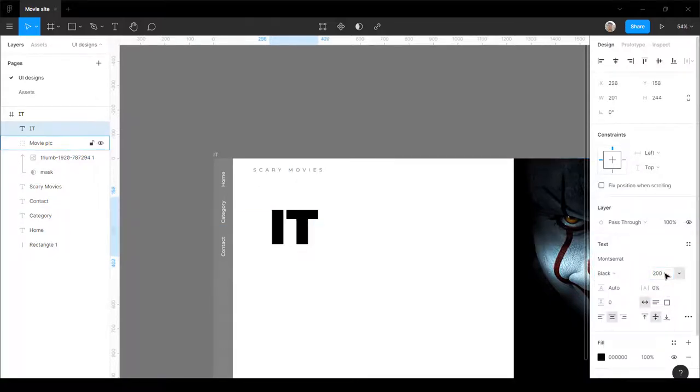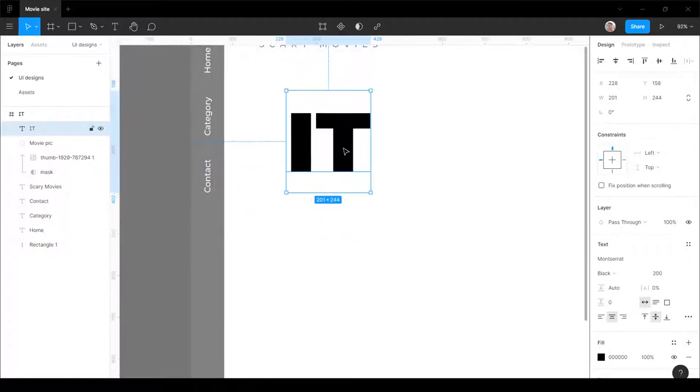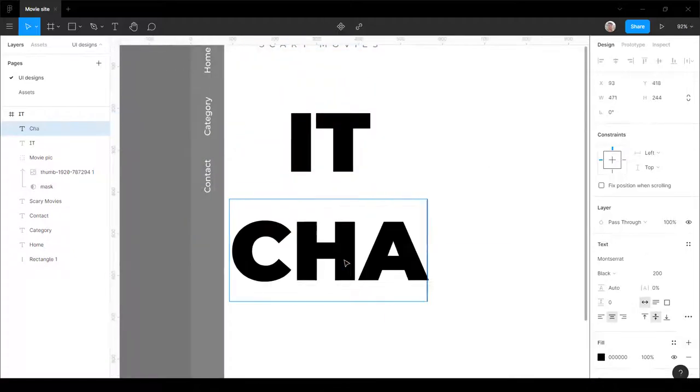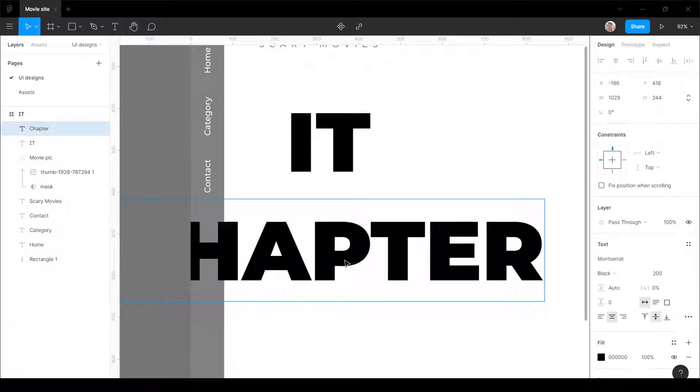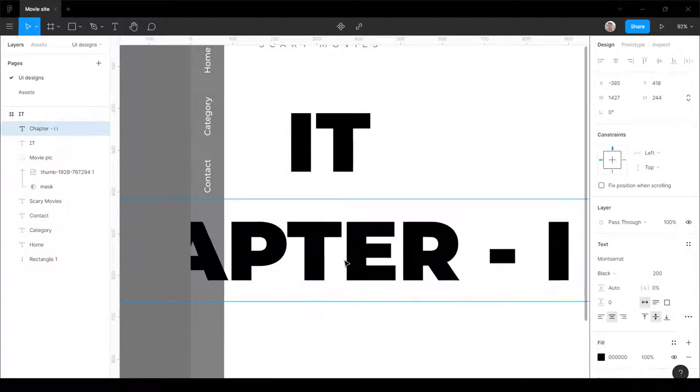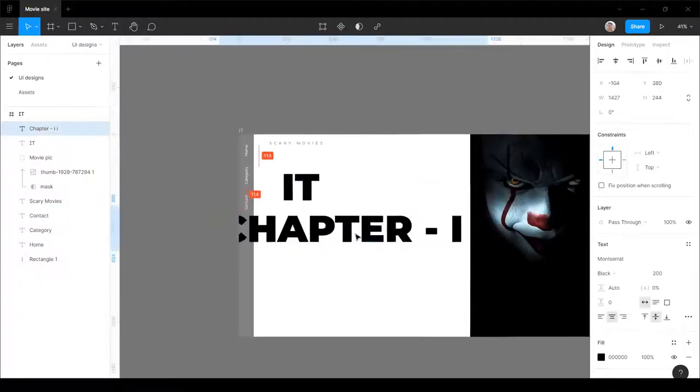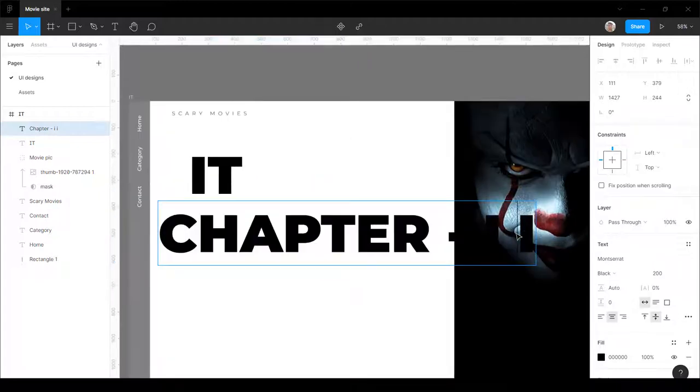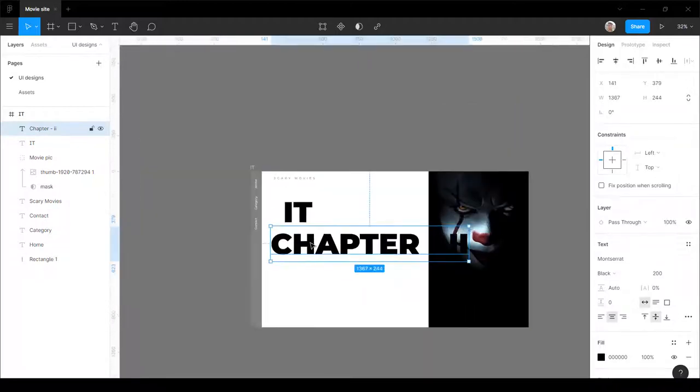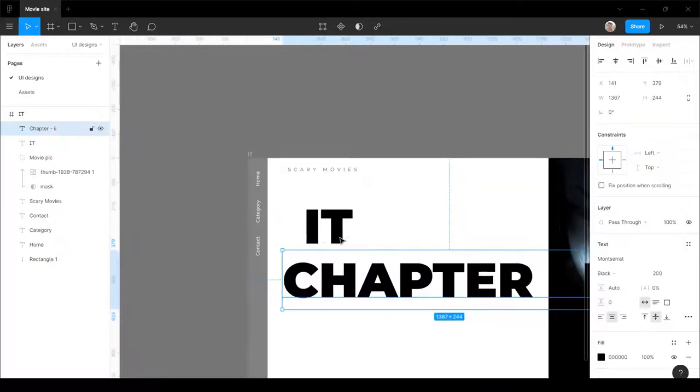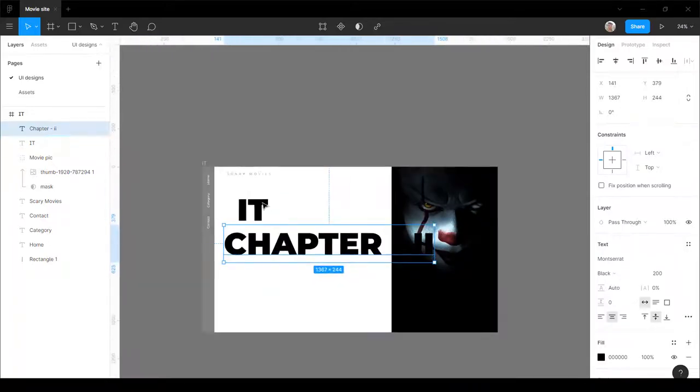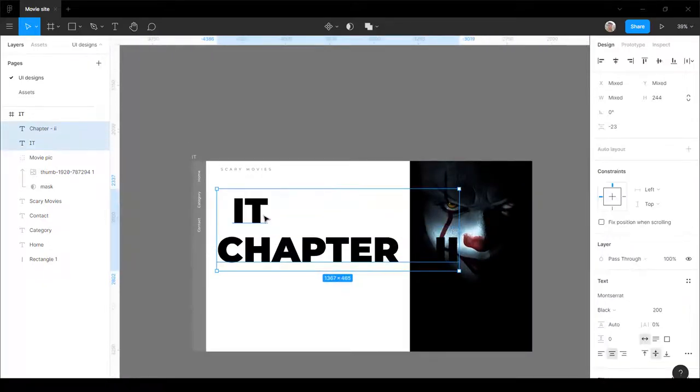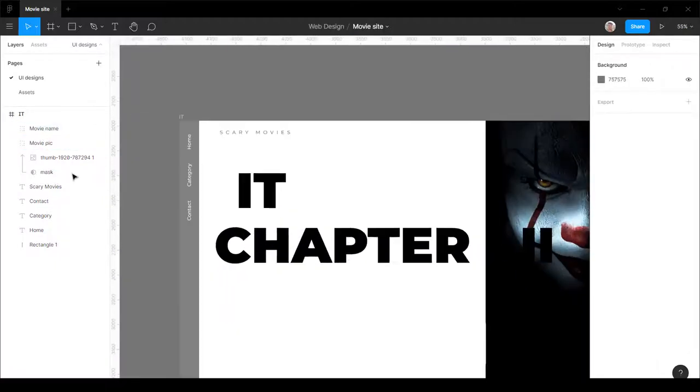Now for the best part, the mask text. I'm gonna make two text fields because I want the Chapter 2 part to be squeezed a bit because it's a lengthy text. So yeah, let's do that. Okay, looking good. I'm gonna group them and yeah, name your groups and frames for the best practice.